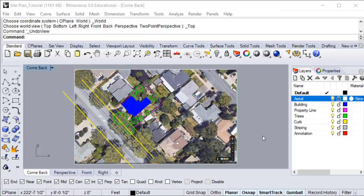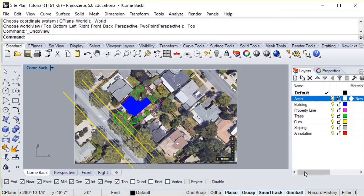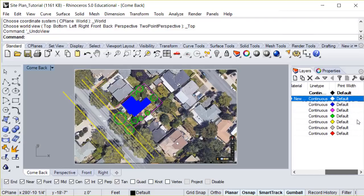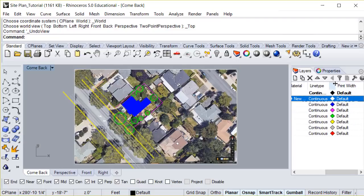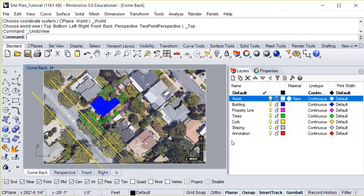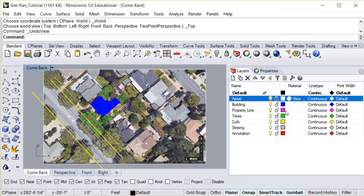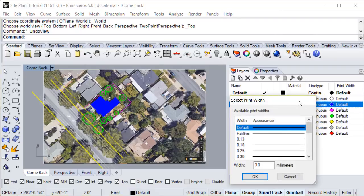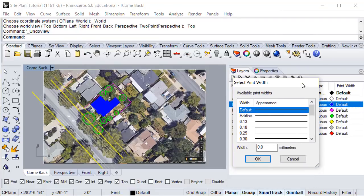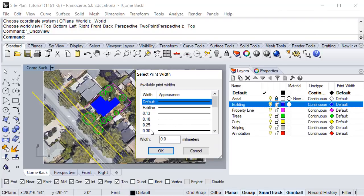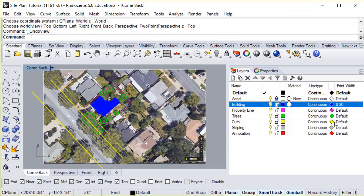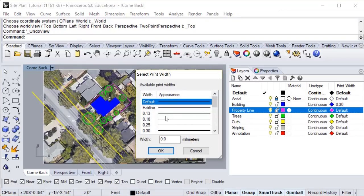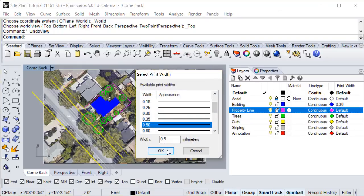Now the most important part of any printed drawing is the line weight. We can adjust the line weights over here in the layers panel. If you scroll over to the right, you'll see an option that says print width. Right now all of our lines are set to a default, but we want to make sure that each line is given a specific width. If we bring this out here, we'll be able to see the names. Click on default to change the print width. We're going to set building to .03 millimeters. Property line to .5 millimeters.